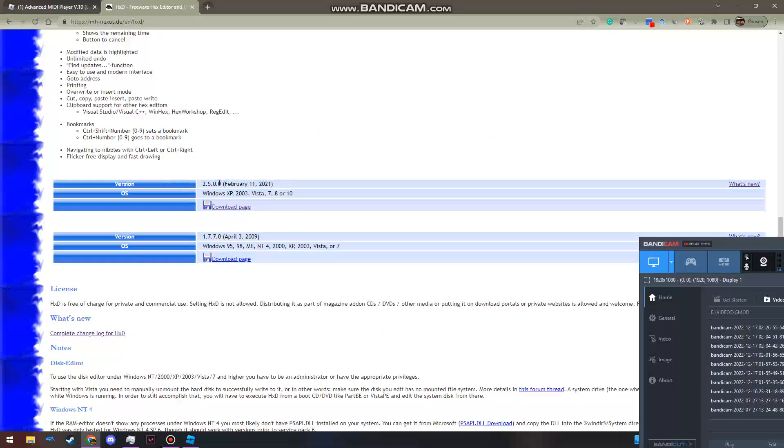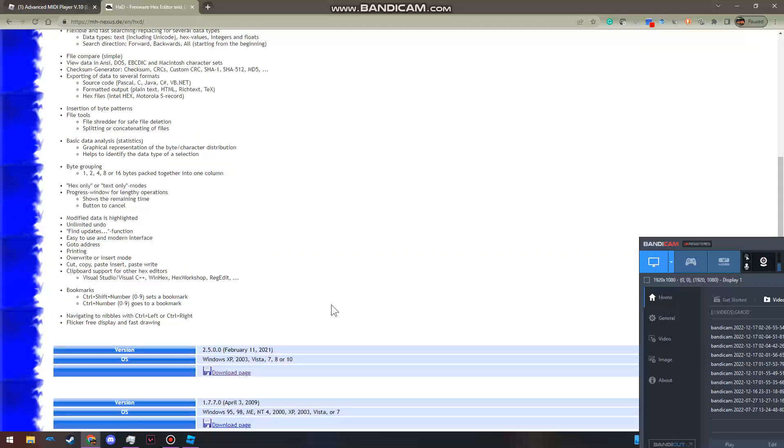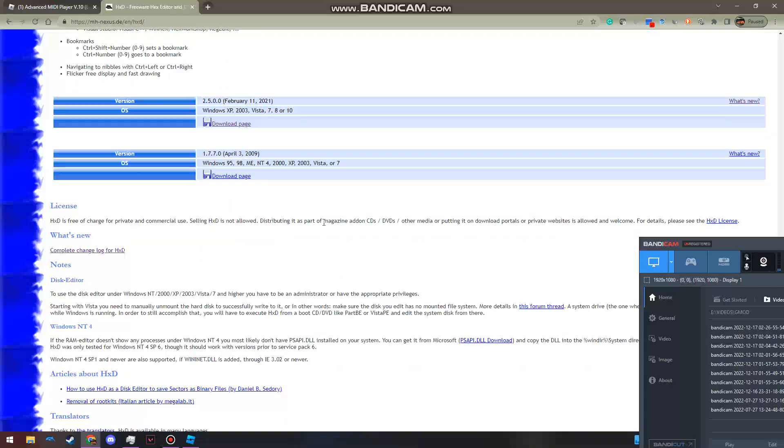You can read this if you want. You want to hit this version unless you don't want to. If you know what you're doing, click this one, but for this purpose you want to click this. It should start downloading. Open up the executable.